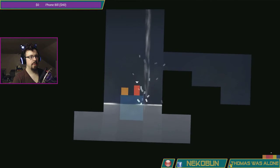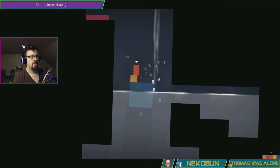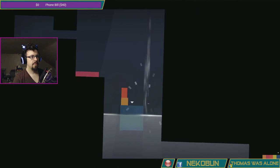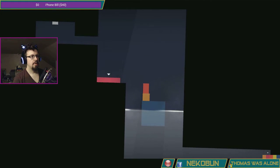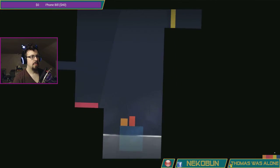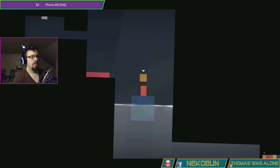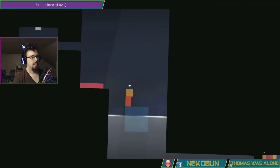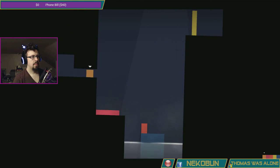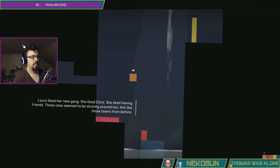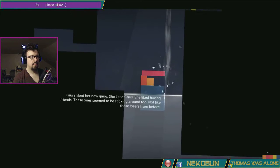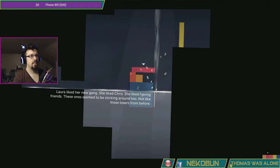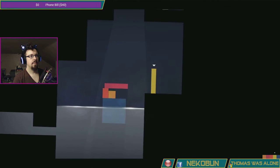There we go. This is going to be interesting. Aha. Nailed it. She liked Chris, she liked having friends. Oh god it was close. Not like those losers from before.